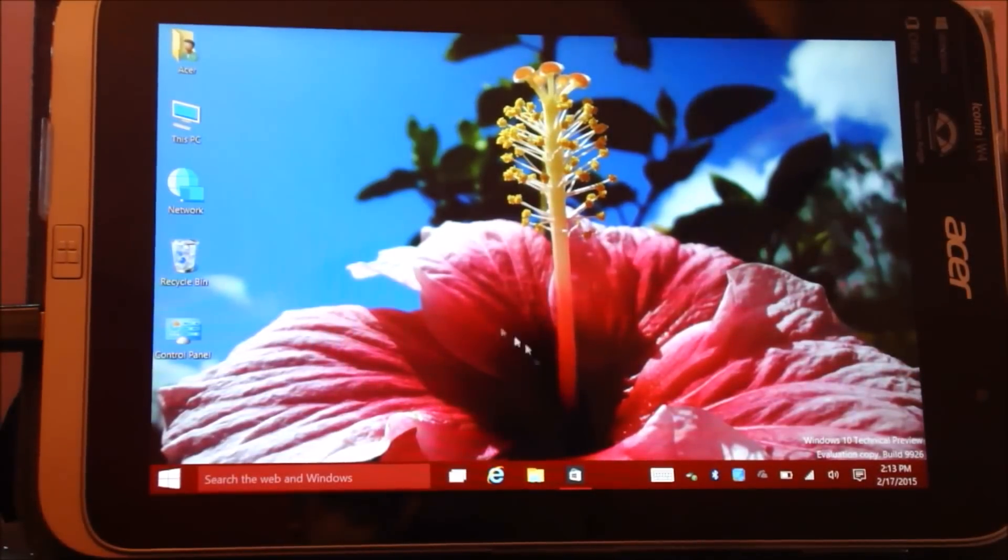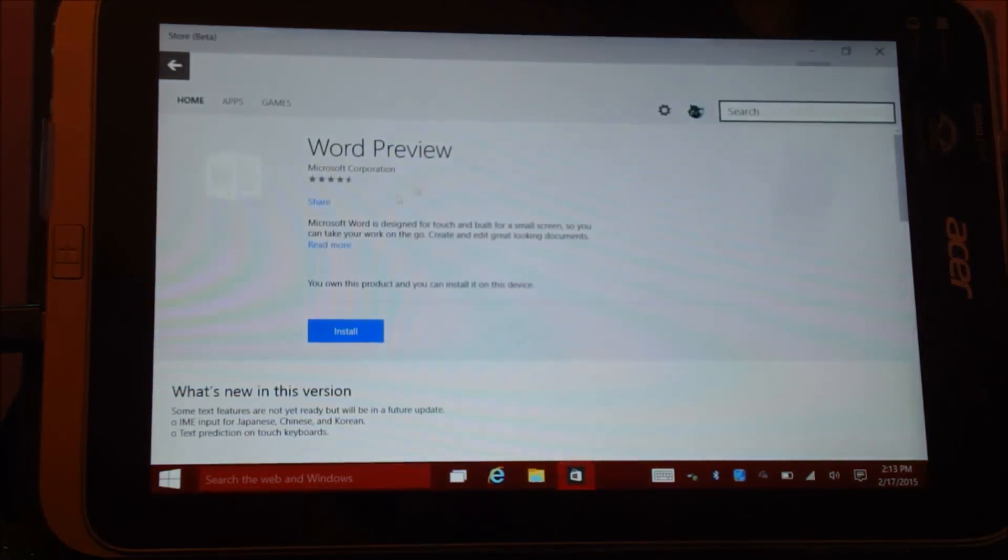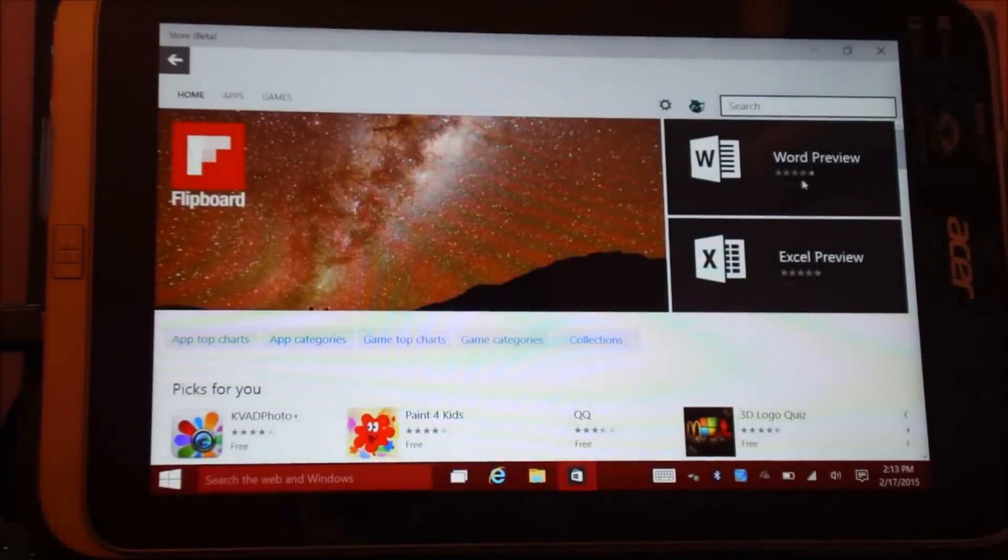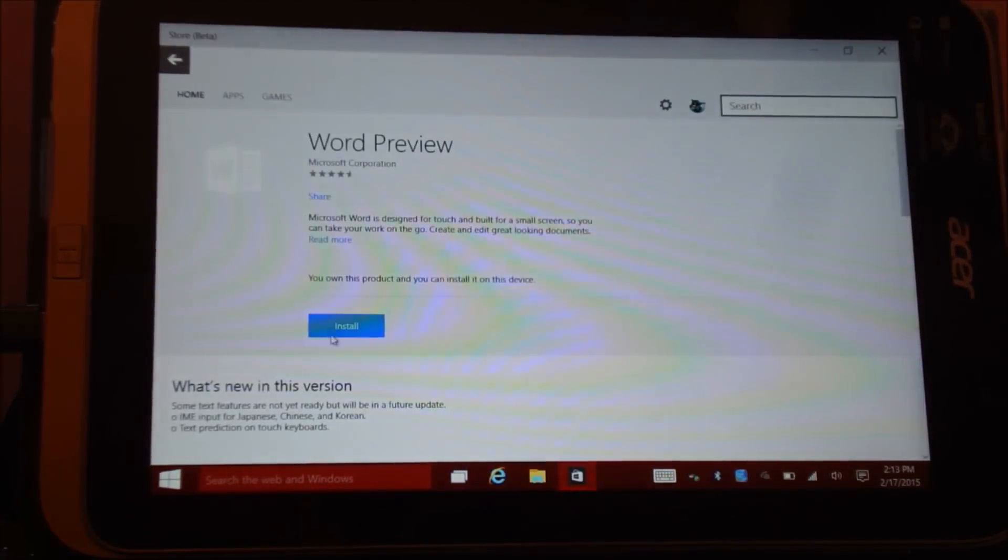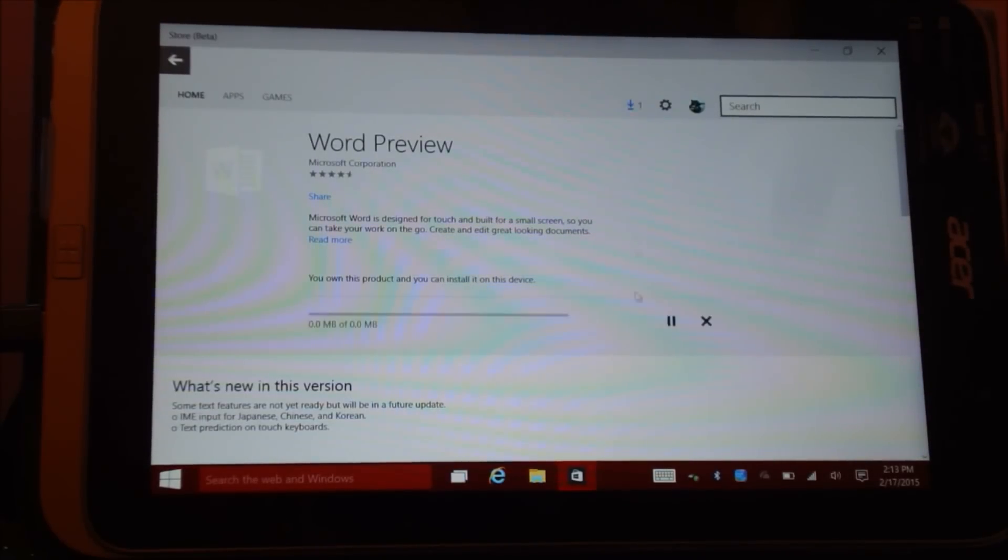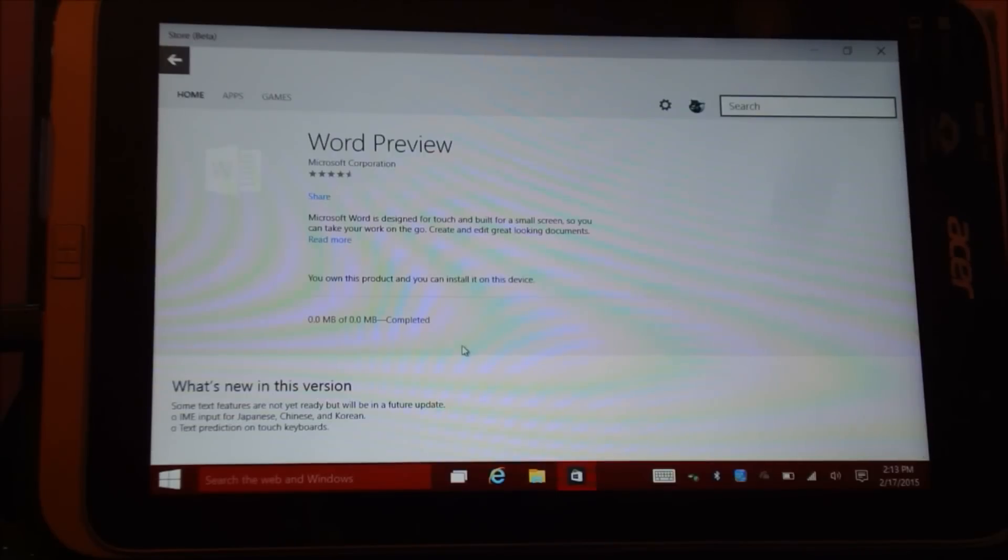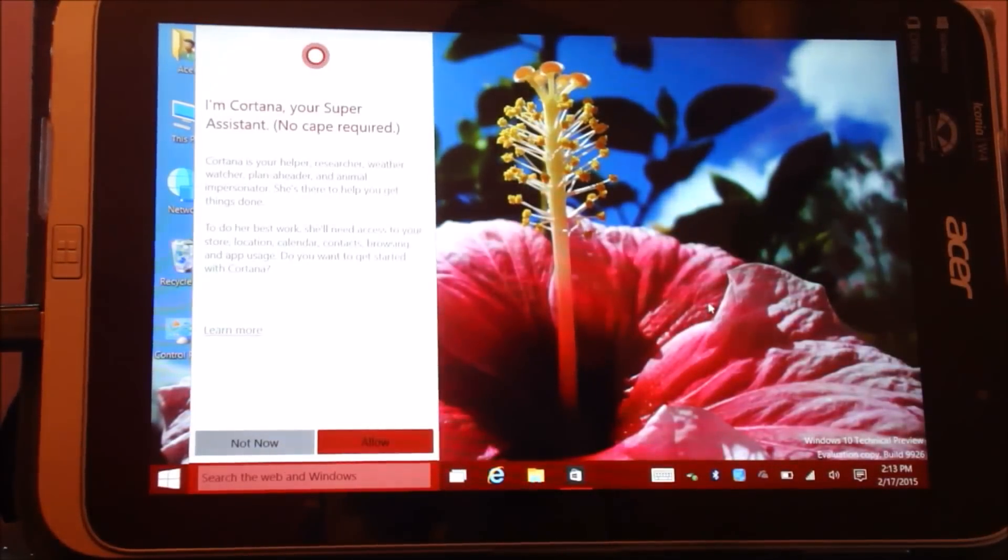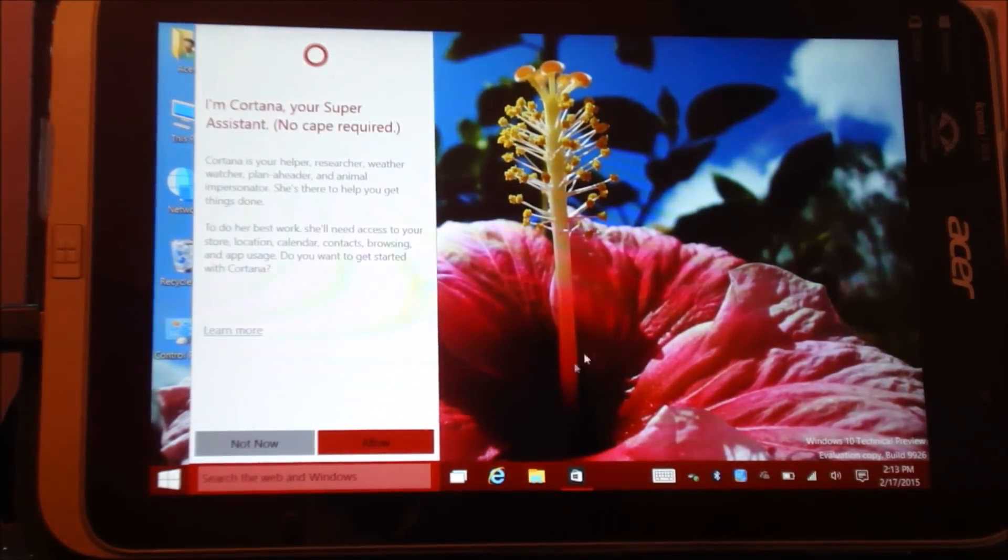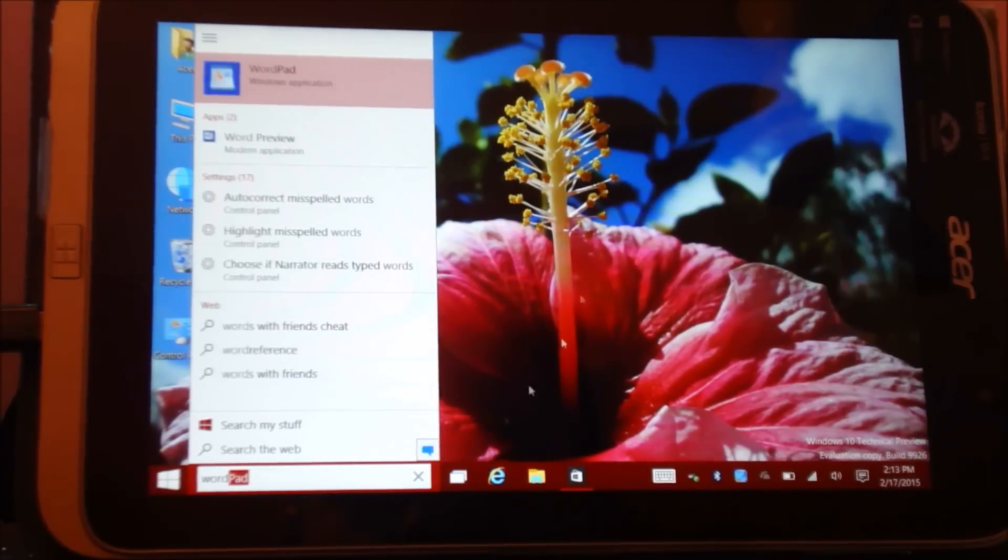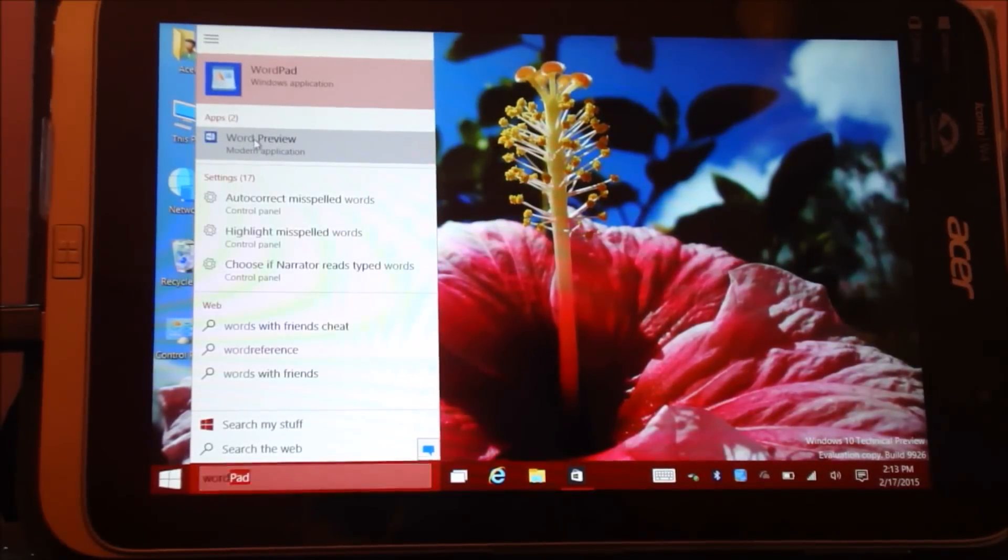Another thing which I would like to show you is if I go to Windows Store, there is Word Preview over here. Let's go ahead and install this so I can show it to you. Let's wait. It's showing completed though, but let's just search. So here we go, Word Preview.